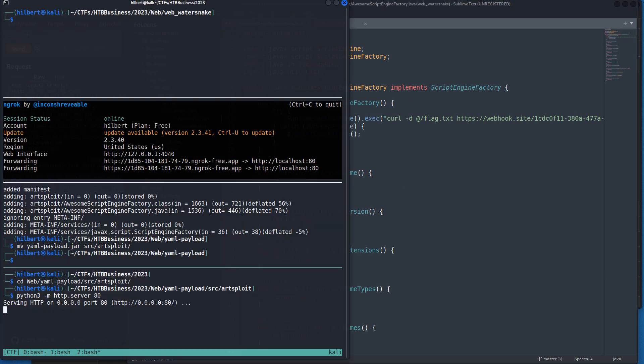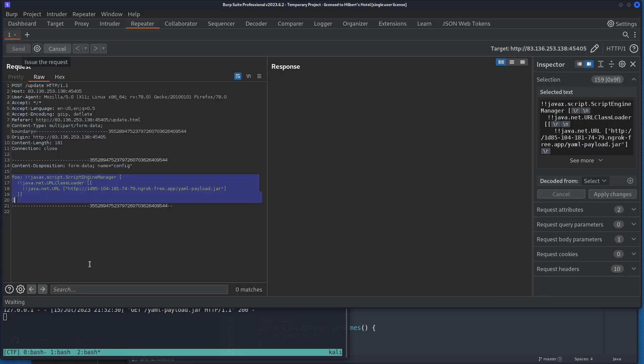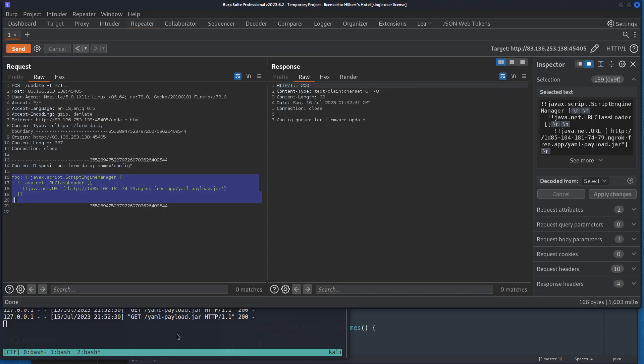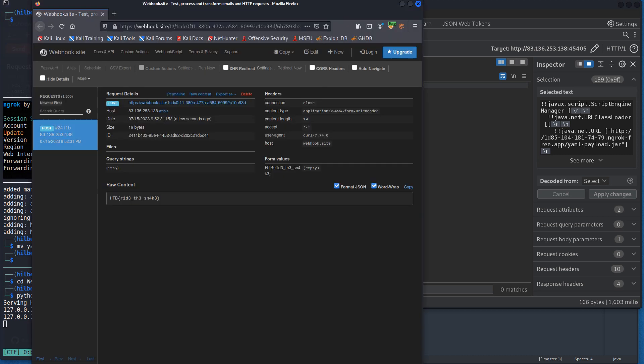We see it hit the server, it got the YAML. If we go to the webhook we see there was a POST request sent from the server with that flag. So yeah, essentially just focusing on the basics.